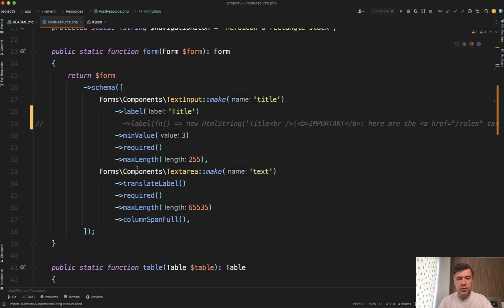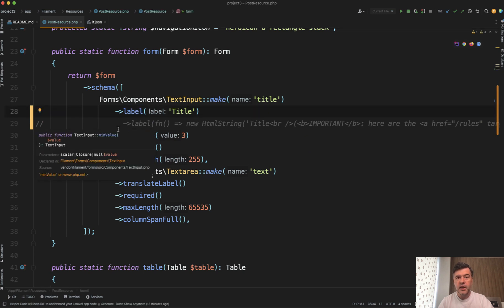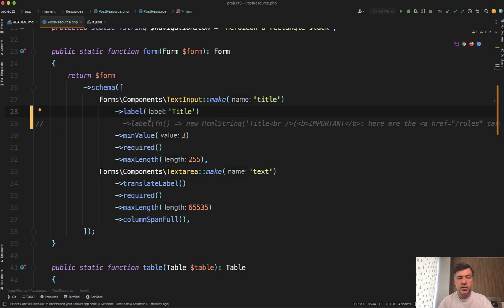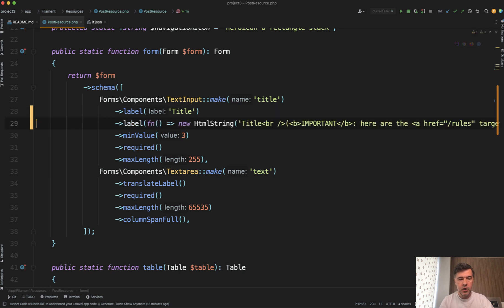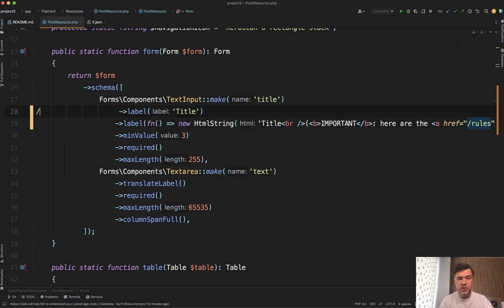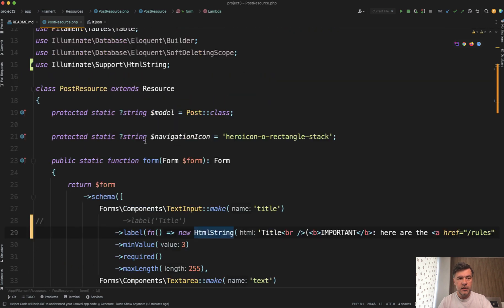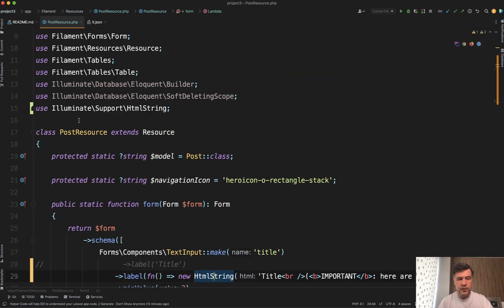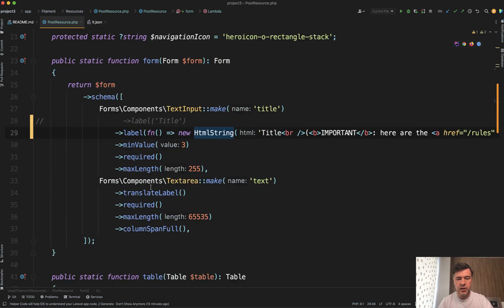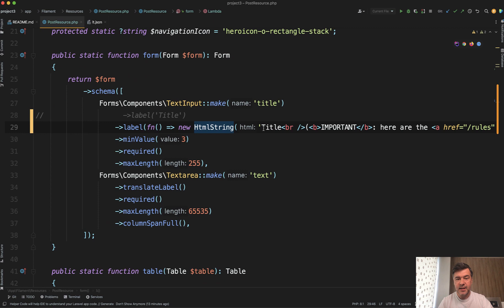So typical scenario, instead of label title, you would use label and then you need to return callback function using HTML string class of Laravel. That comes with illuminate support HTML string and then inside you can do whatever.